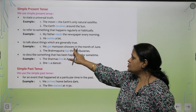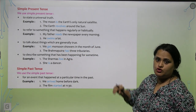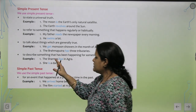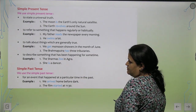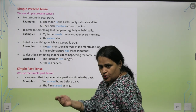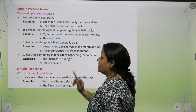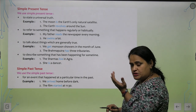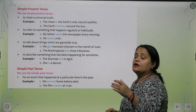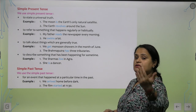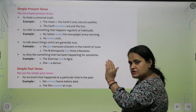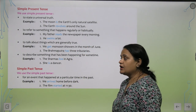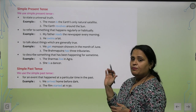To talk about things which are generally true — jaise ke, 'We get monsoon showers in the month of June.' Yeh generally true statements hai. To describe something that has been happening for some time — jo kuch time se hota chala raha hai — jaise ke, 'The Sharmaaz live in Agra. She is a dancer.' Kuch time se yeh cheeze hoti aa rahi hai. Voh dancer hai, aur voh kuch time se aisa ho raha hai. Toh in charo situations mein hum jo bhi tense banaate hain, that is called simple present tense.